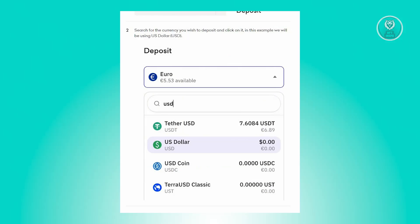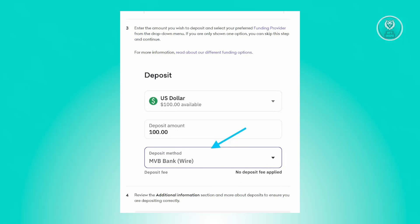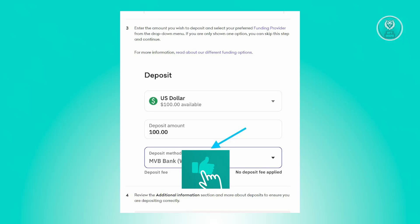From there, search for the currency you wish to deposit and click on it. In this example we'll be using US Dollar. Enter the amount you wish to deposit and select your preferred banking provider from the drop-down menu.